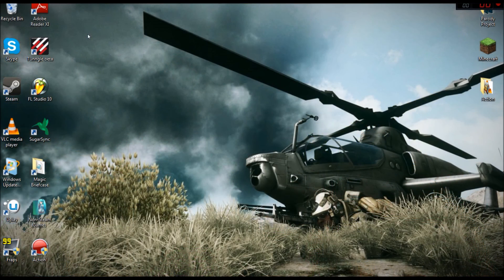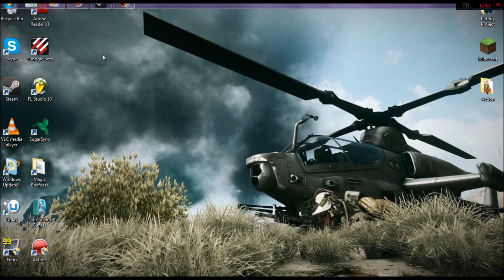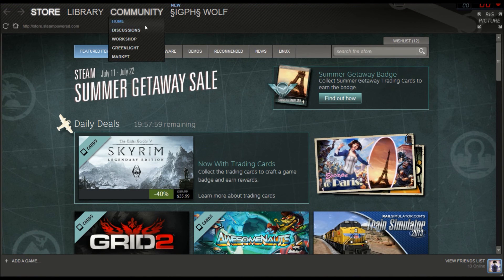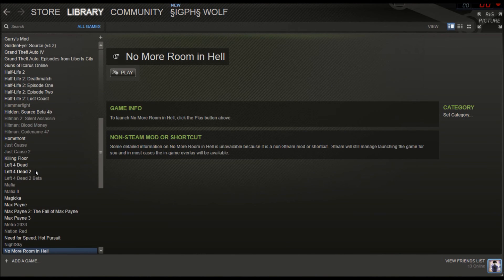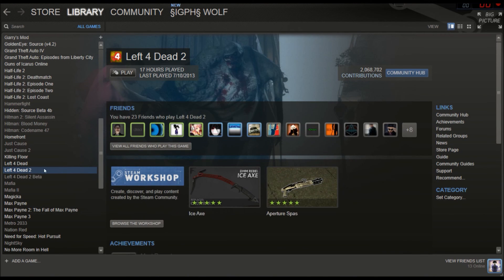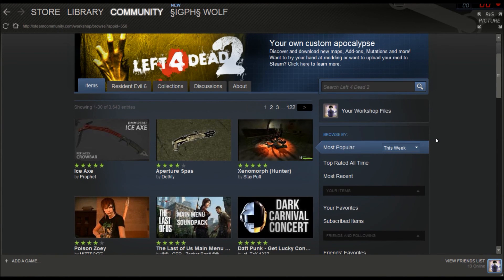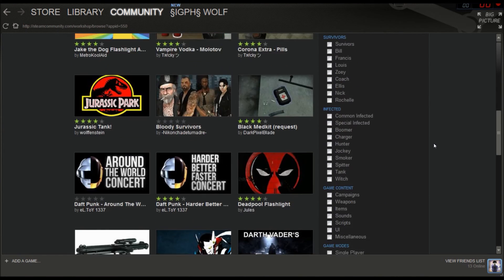Hi guys, it's me Michael from IGPH Productions and I'm going to be showing you two different ways to go about installing mods for games like Left 4 Dead or Half-Life — mostly games from Valve. There are two ways: you can go to Steam, go to whatever game you have, and use the Steam Workshop. You can browse the workshop and it's as easy as clicking one button.